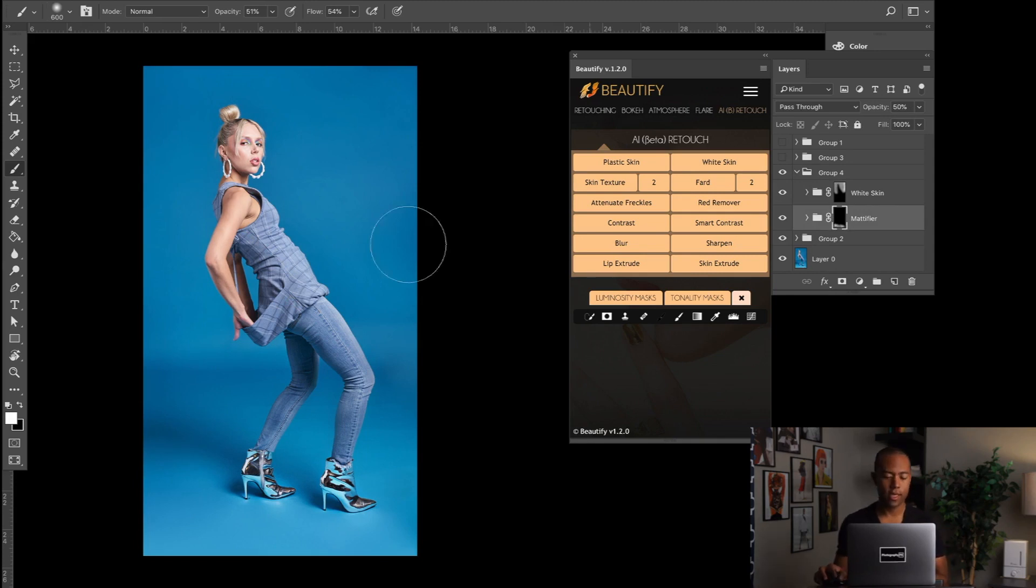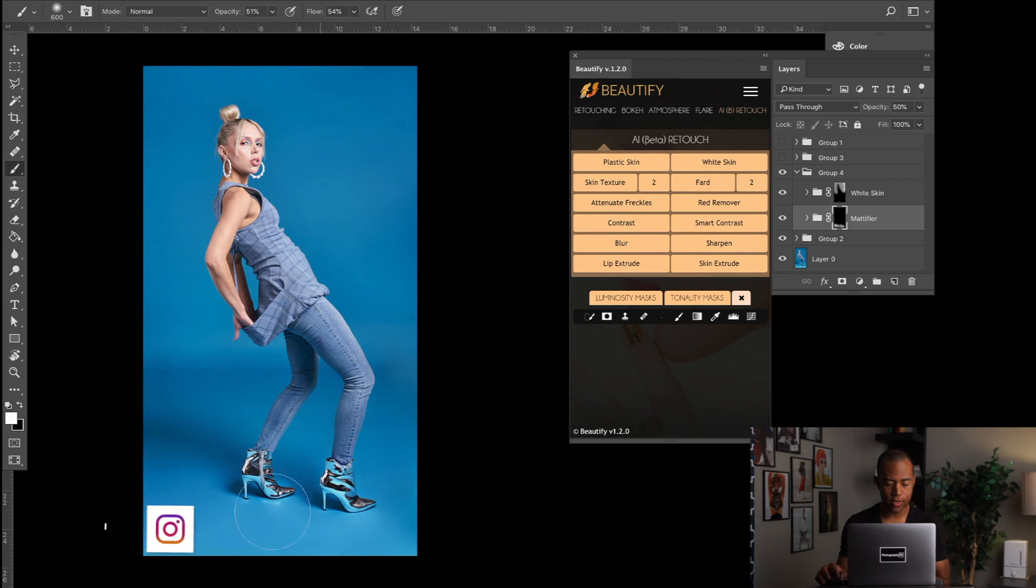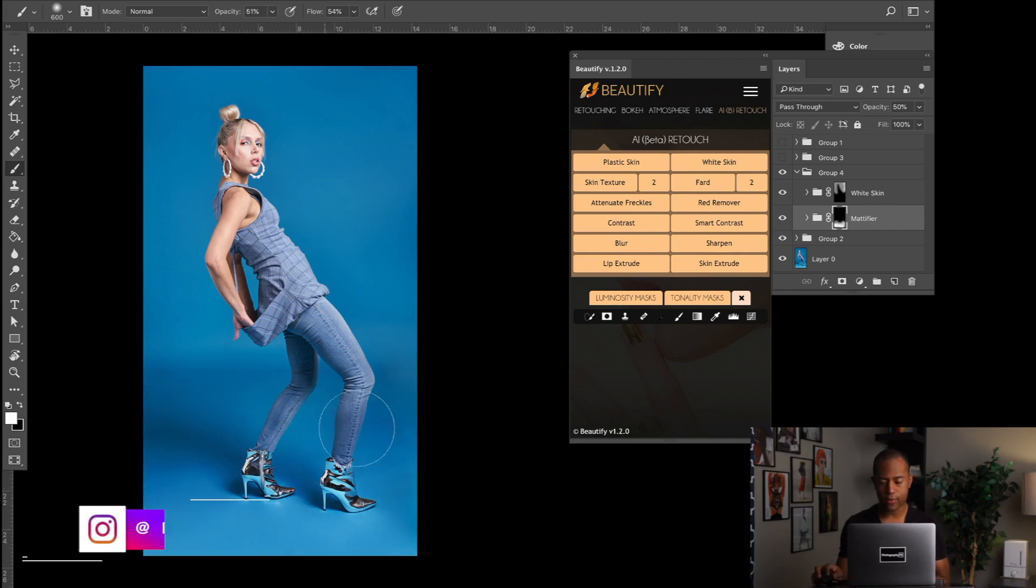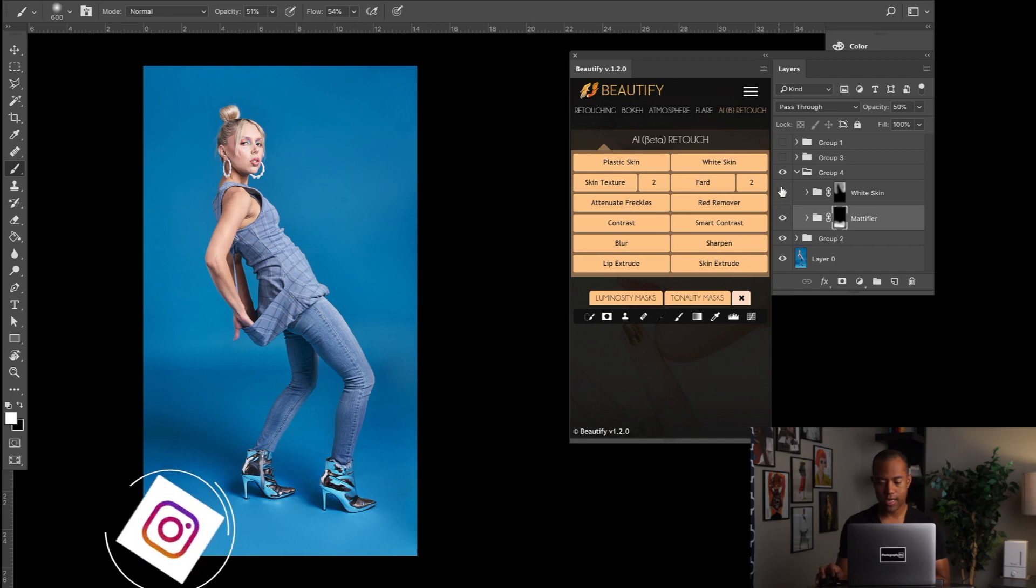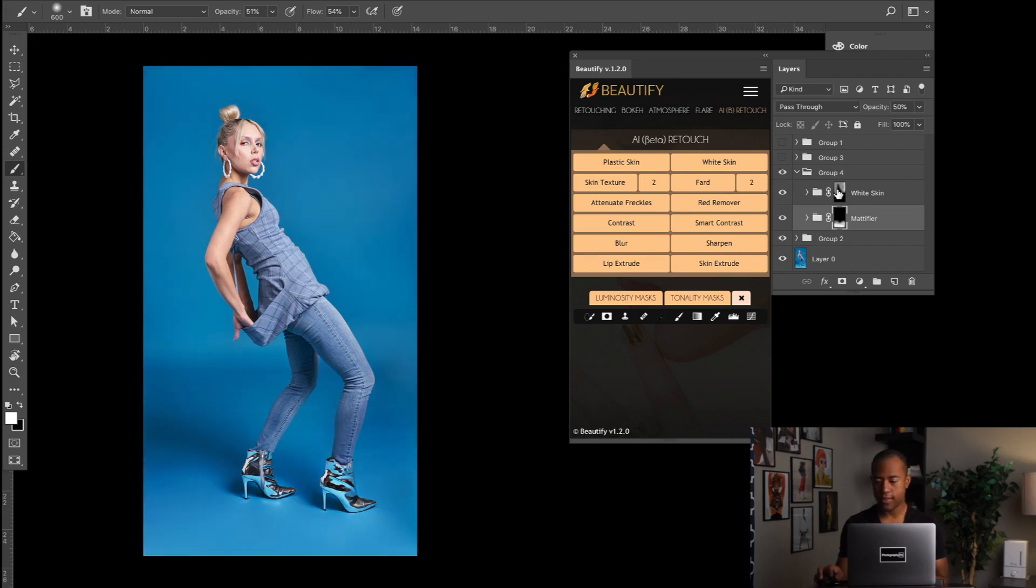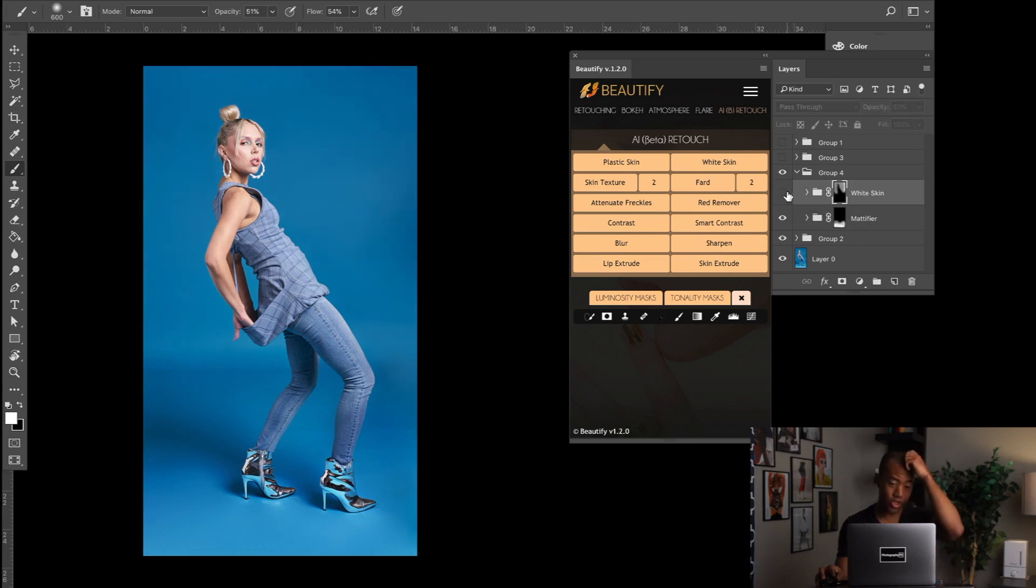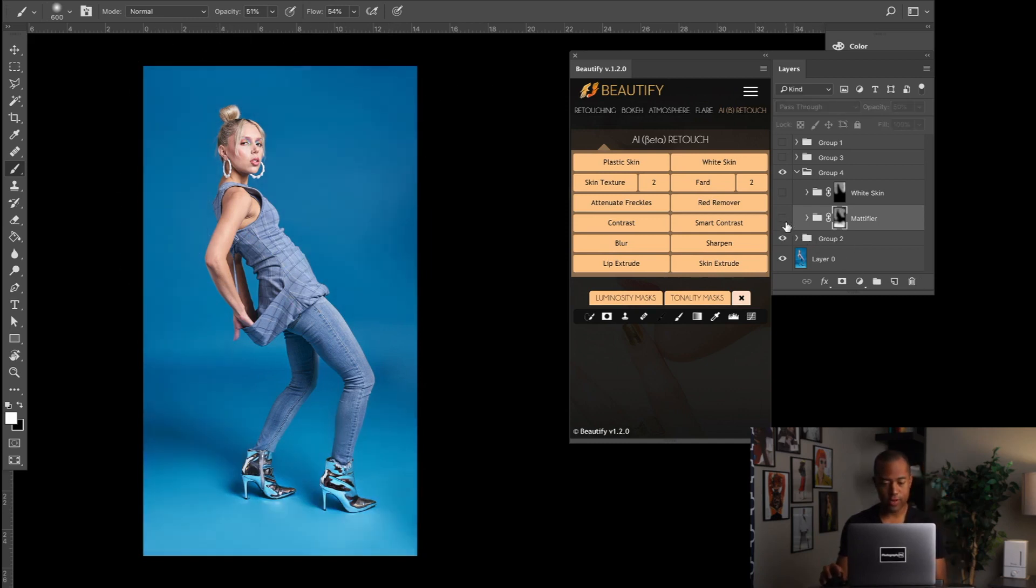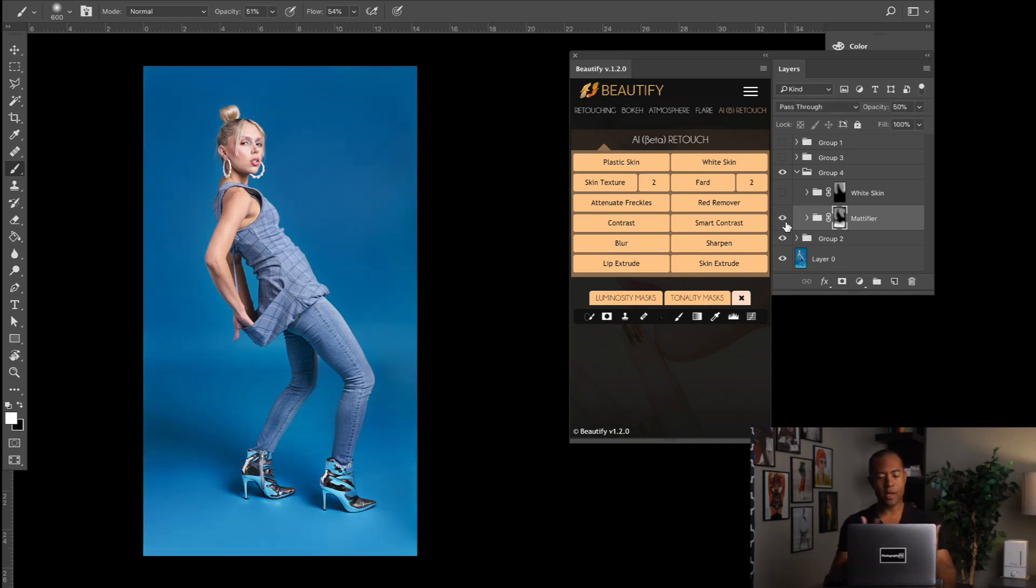I mean, this is just a basic example, but you can paint even more and make it even darker down here. You can add multiple Mattifiers if you'd like to have this moodier kind of look down here. You can completely get rid of this and make the whole shot more moody. You can paint the Mattifier up here and make it more moody up here, and then you can just keep on playing with it to get the certain lighting that you want.